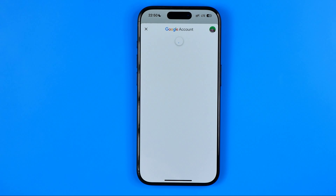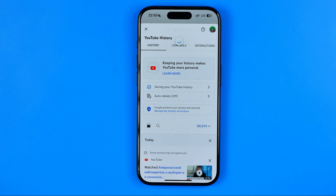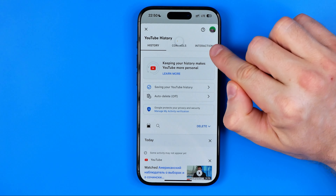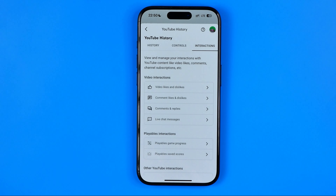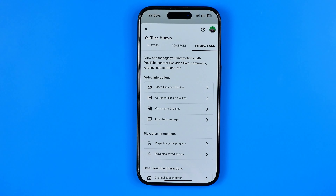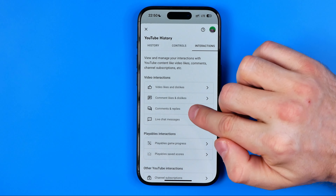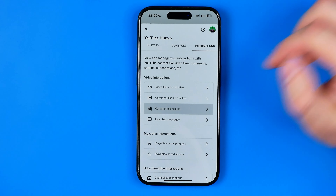After that we'll be taken to that page where we need to wait until it is loaded and then tap right here to go to Interactions. All the interactions, as you can see, are sorted by different categories and here we need to tap on 'Comments and Replies.'